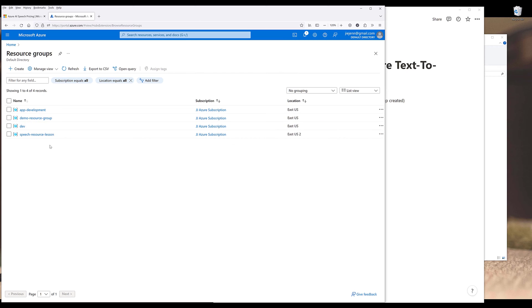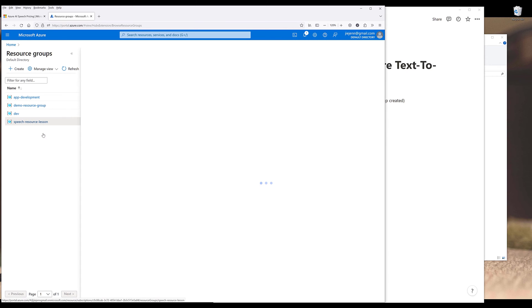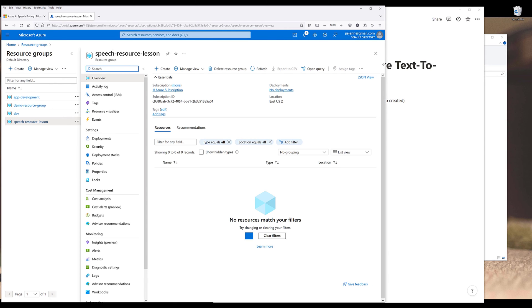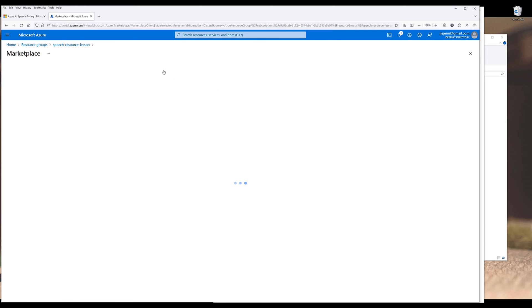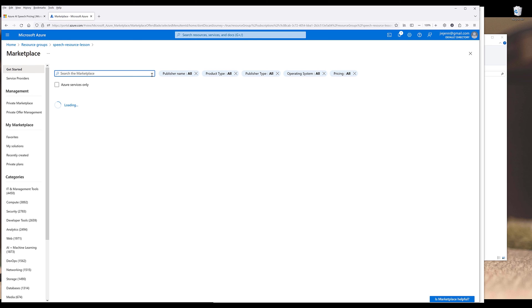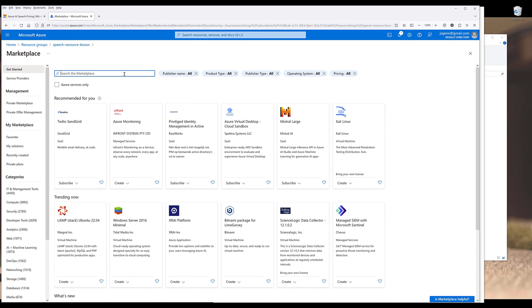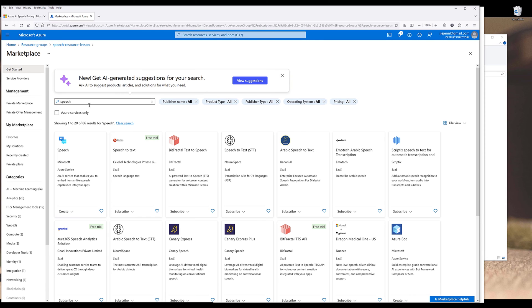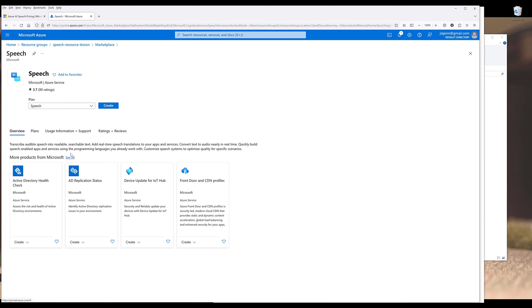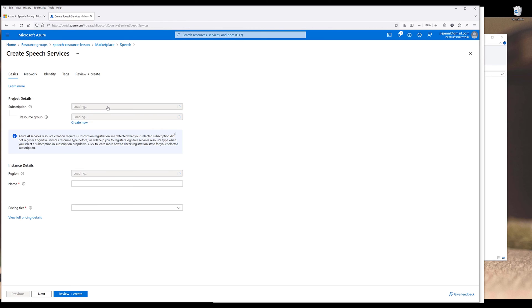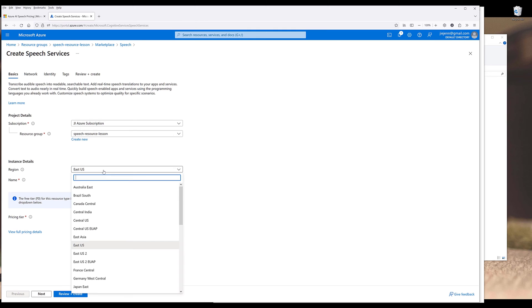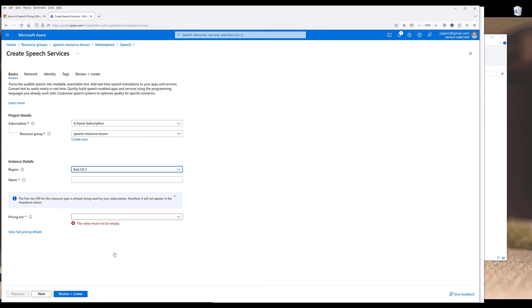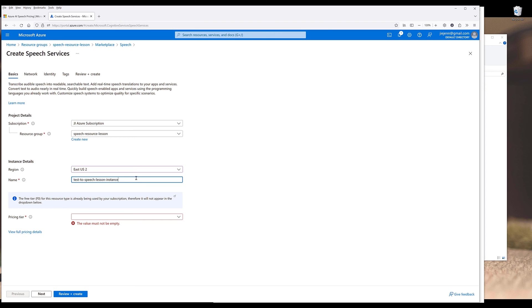Click the resource that we just created, and here click on create. Now we need to add the speech service to the resource group. We're going to search for speech, then click on speech here. Now we want to create a speech plan. Again, we need to choose the region to East US 2. For the instance name, I'm going to name the instance text-to-speech lesson instance.